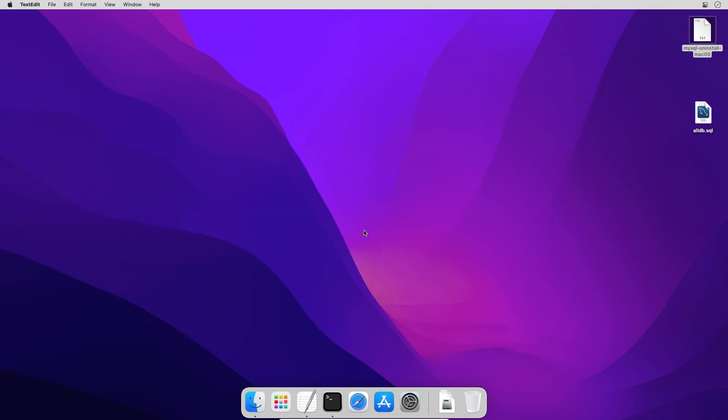And here we successfully and completely uninstalled or removed the MySQL 8 database from our MacOS computer. Here in this video, we learned the correct way to completely uninstall or remove MySQL 8 database server from your MacOS 12 Monterey operating system.